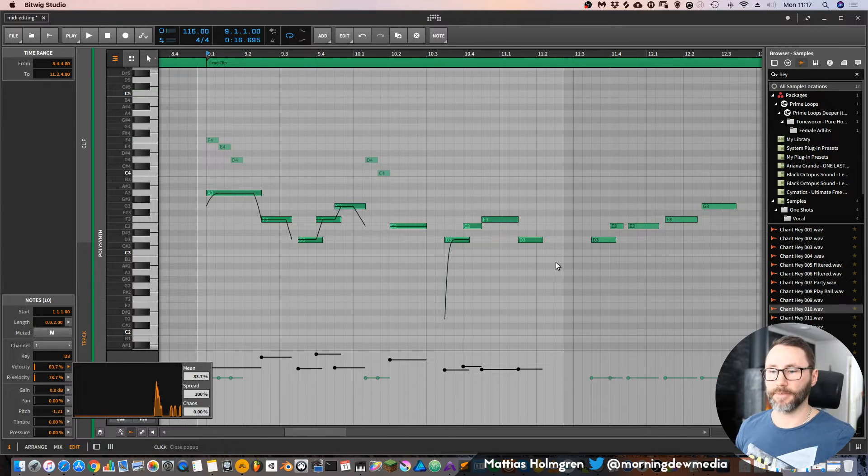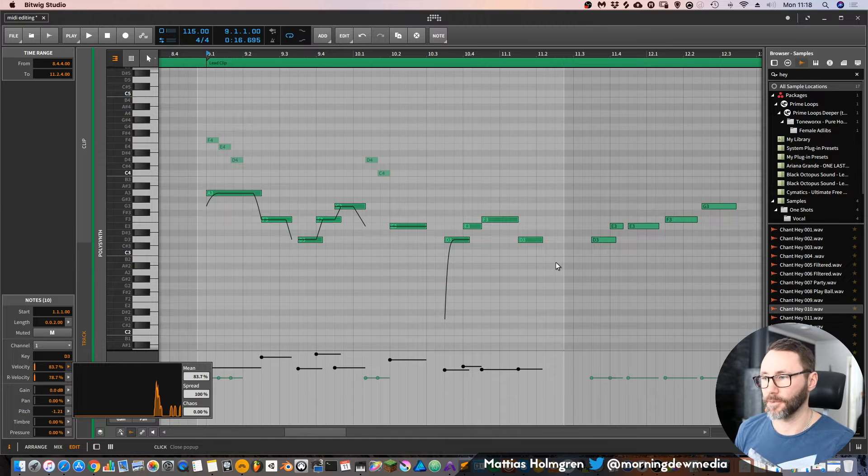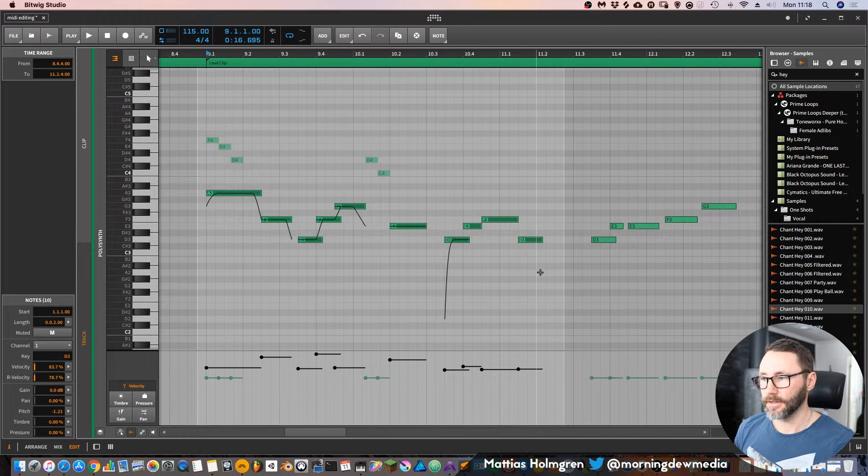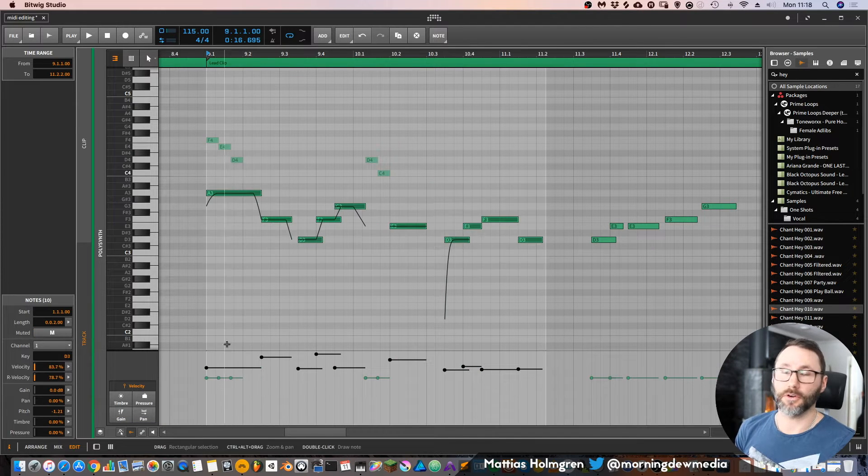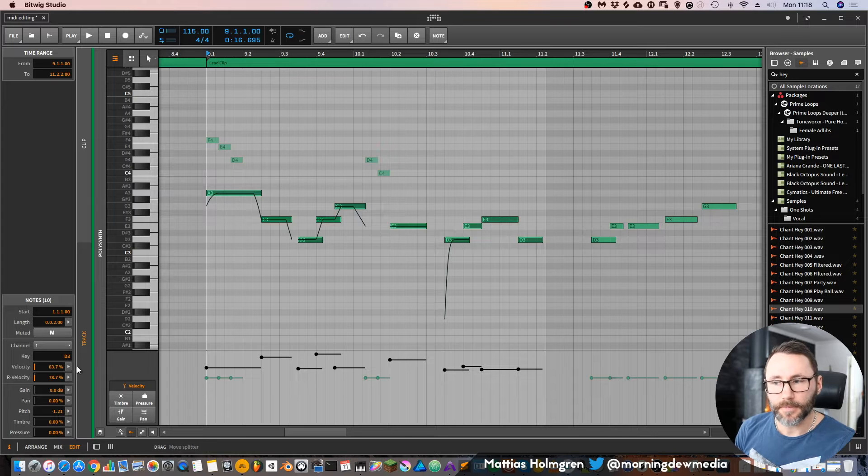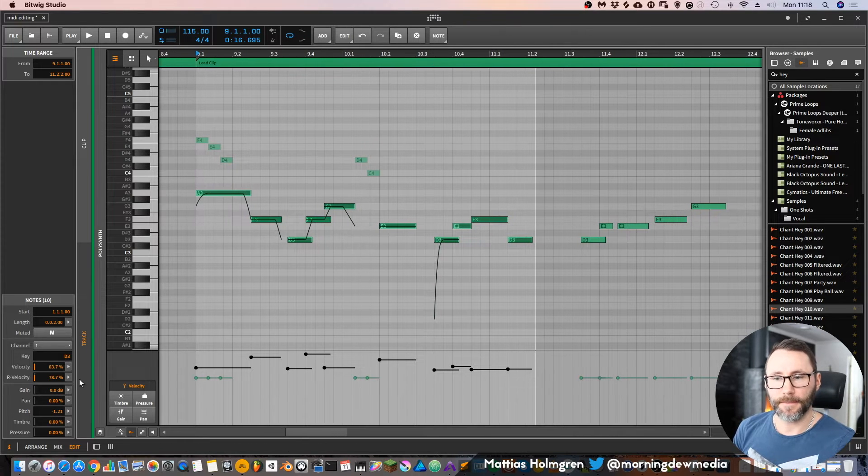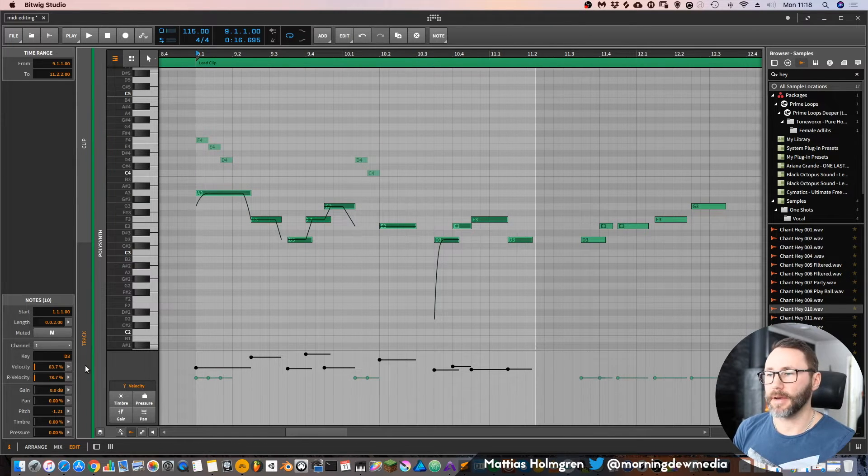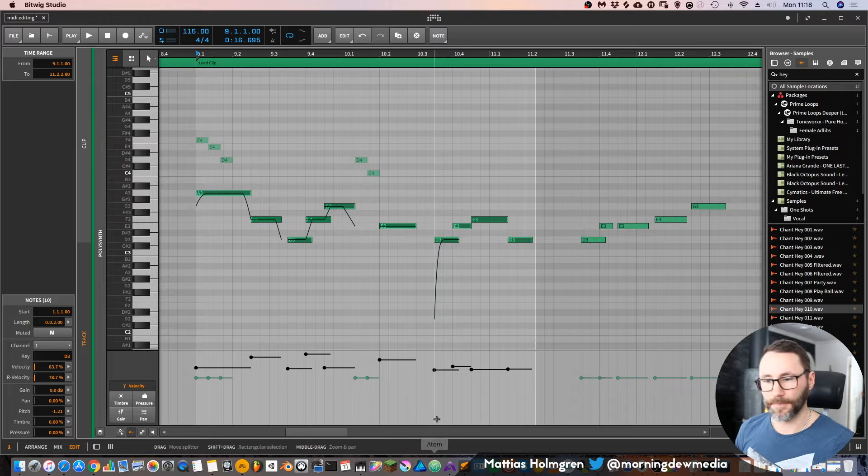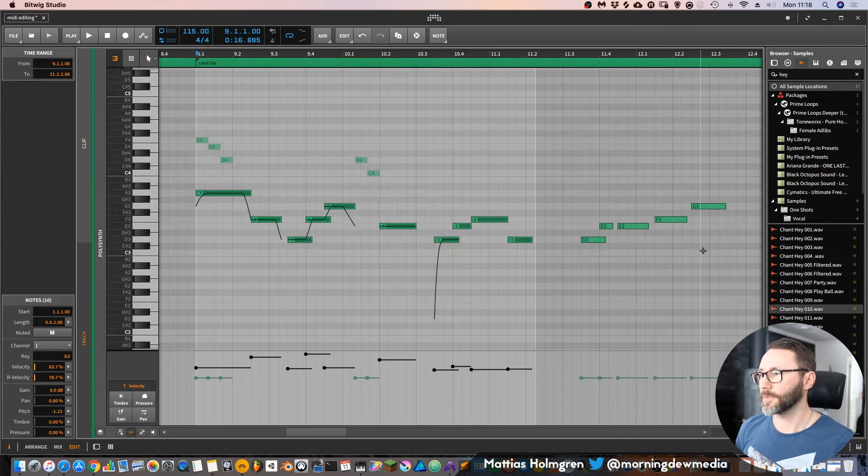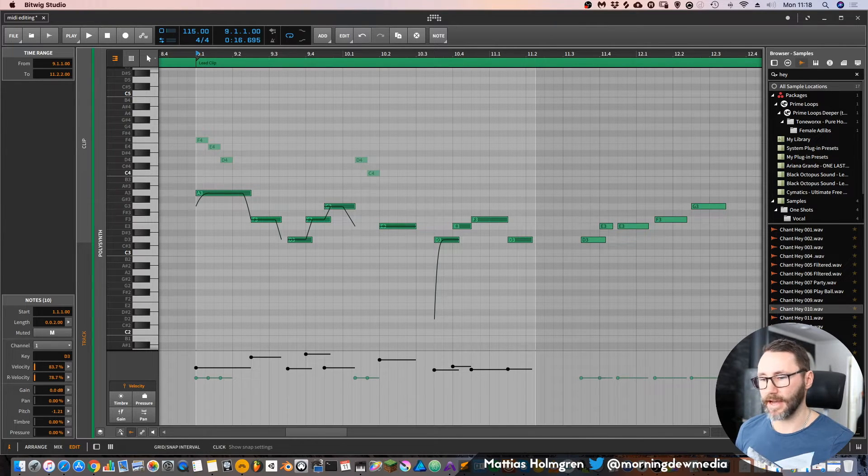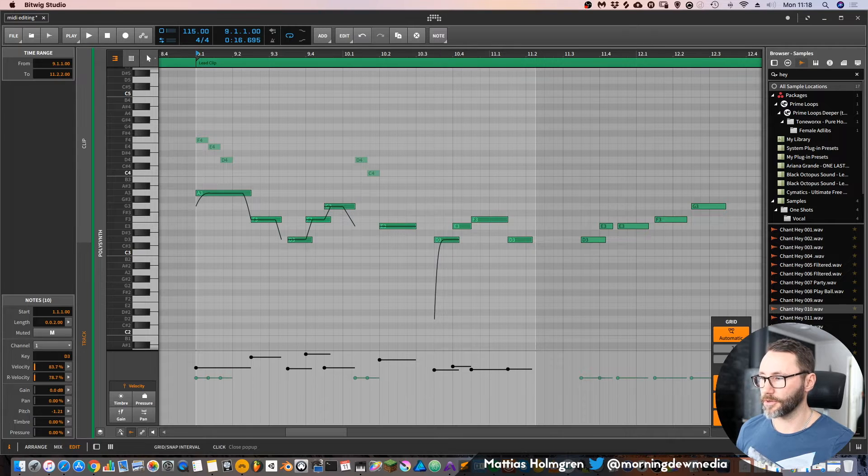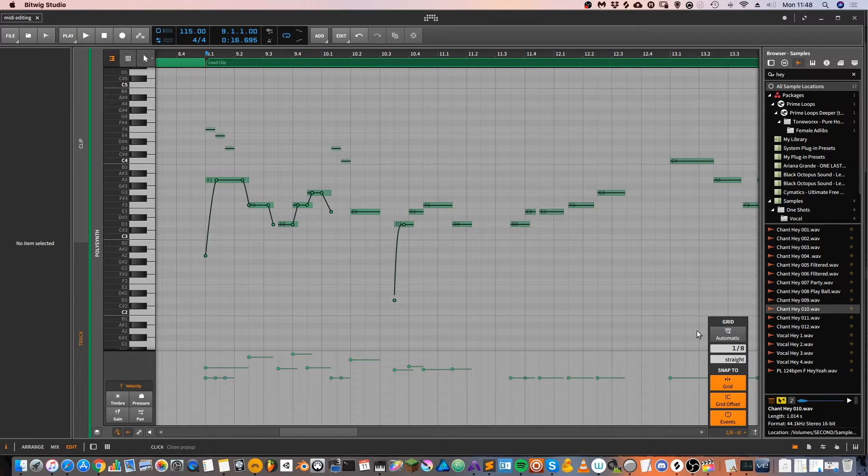And then you have this nice chaos feature, which will randomize the velocities, which can be handy if you want to make your hi-hats a little bit more natural or organic sounding. So that's the information panel for the MIDI notes. Now in this piano roll, we also have the grid view or the grid panel. You can see it down here.